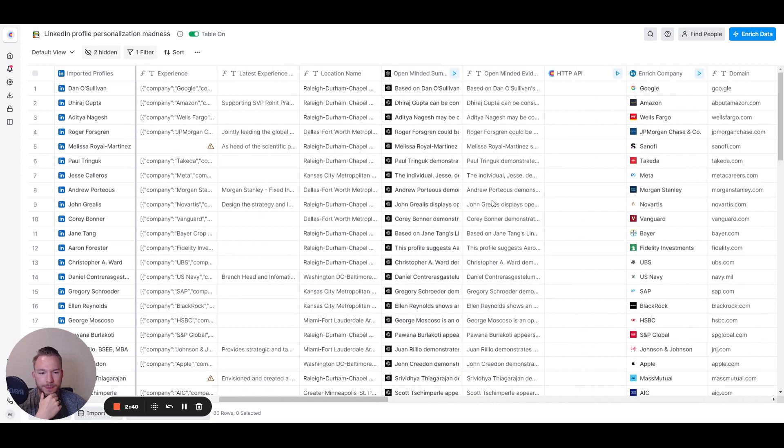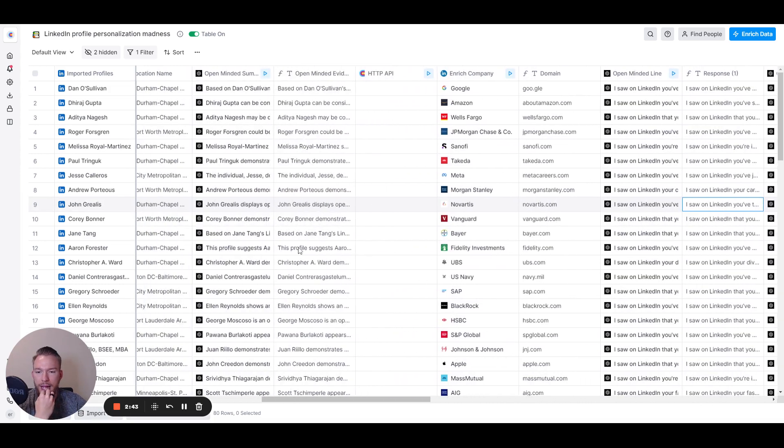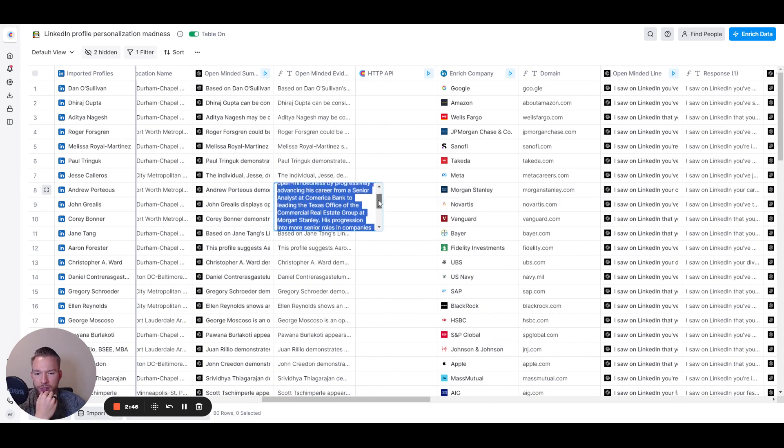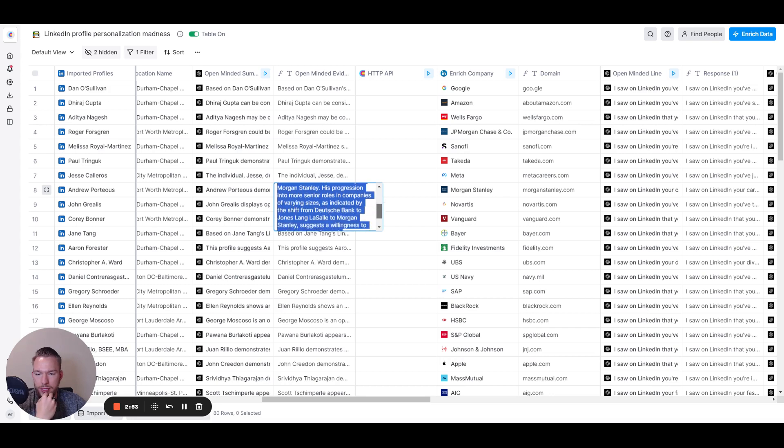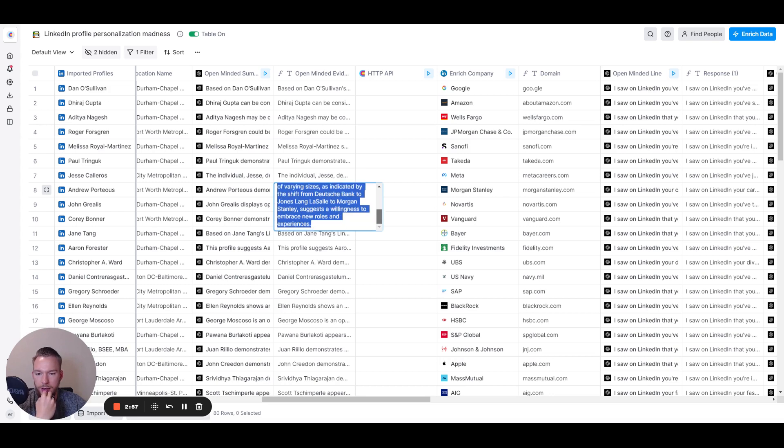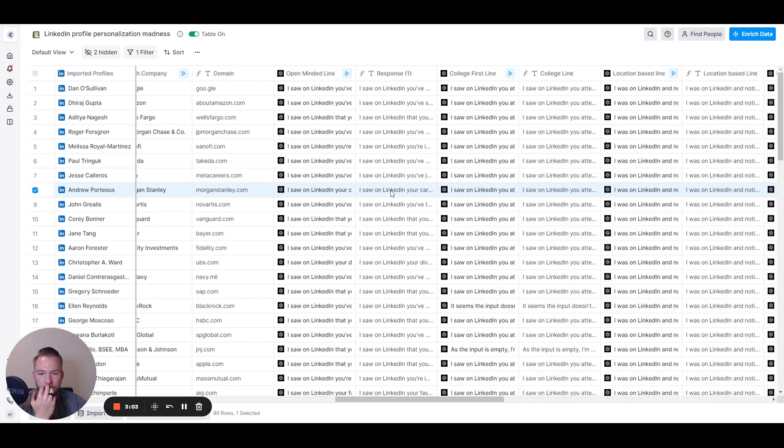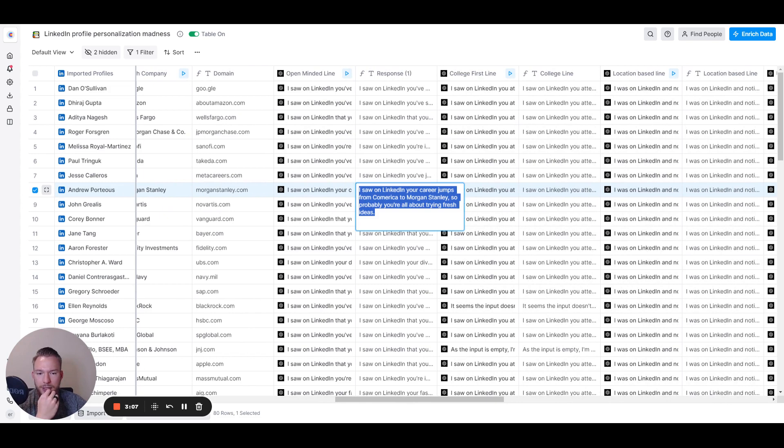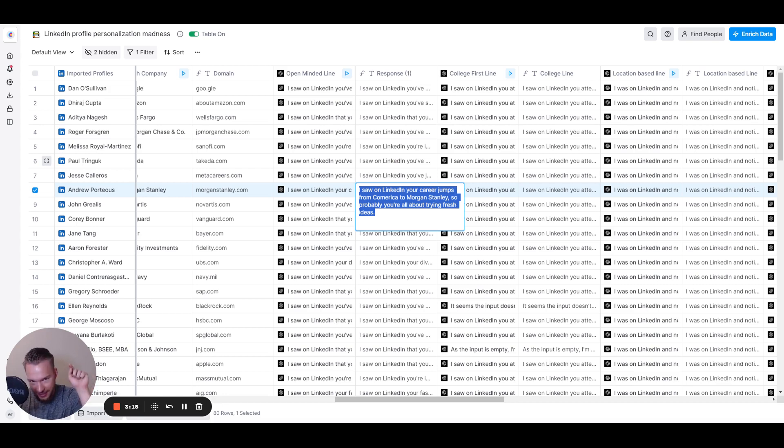So let's just read another one. Andrew demonstrates open-mindedness by progressively advancing his career from a senior analyst at Comerca Bank to leading the Texas office at Morgan Stanley. His progression into more senior roles in companies of varying sizes, as indicated by a shift from Deutsche Bank to JLL, suggest a willingness to embrace new roles. Great. So now let's see what the AI made for him. So I saw on LinkedIn, your career jumps from Comerca to Morgan Stanley. So probably you're all about trying fresh ideas. Awesome. I don't know about the people watching this video, but this is basically what I was trying to achieve was like specifically saying like, because of these things, I bet you're open to new ideas.